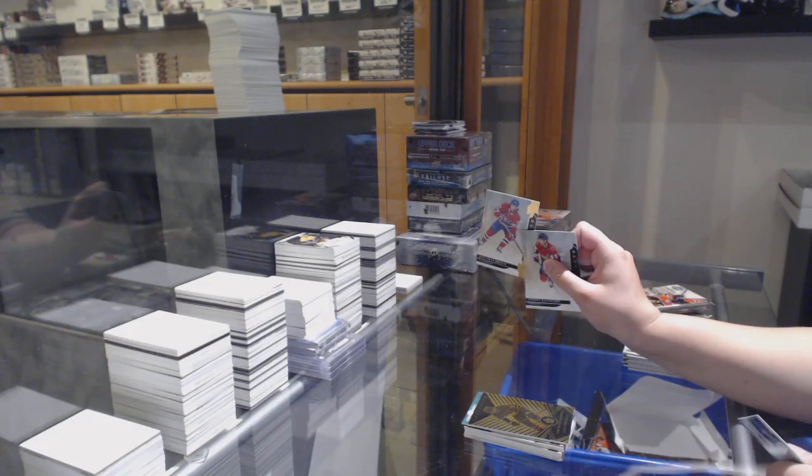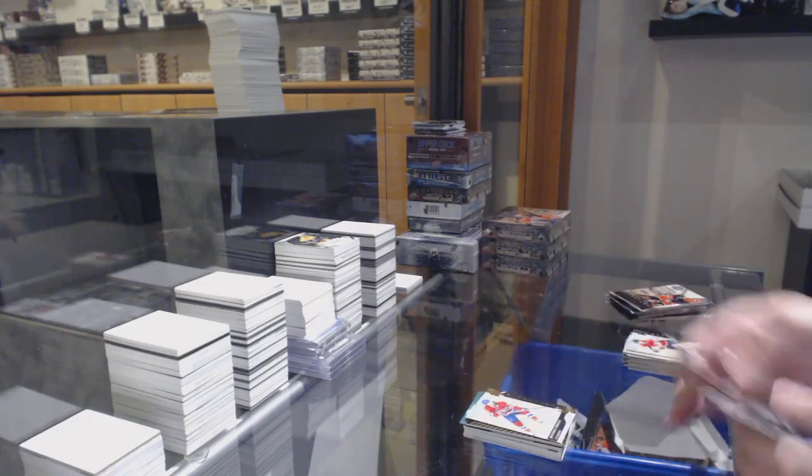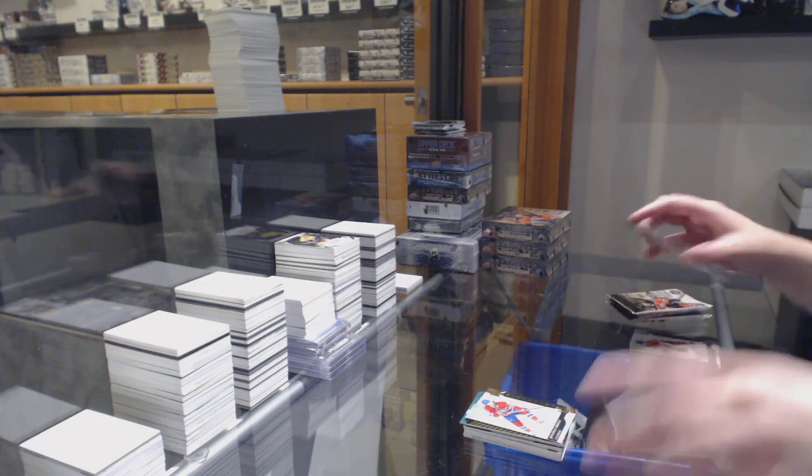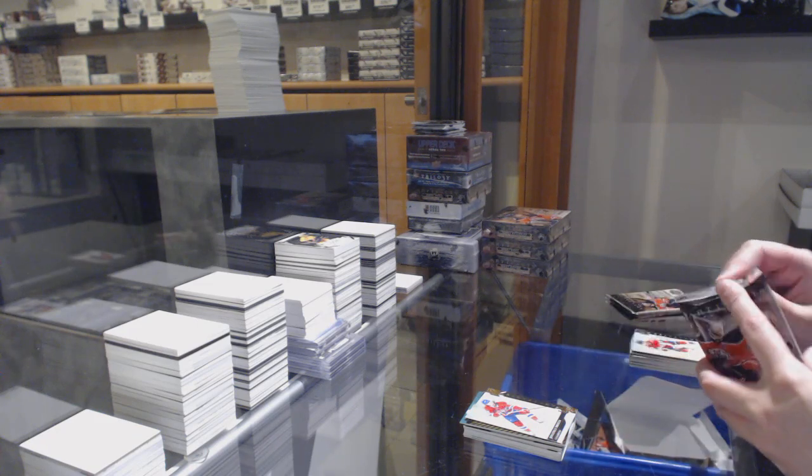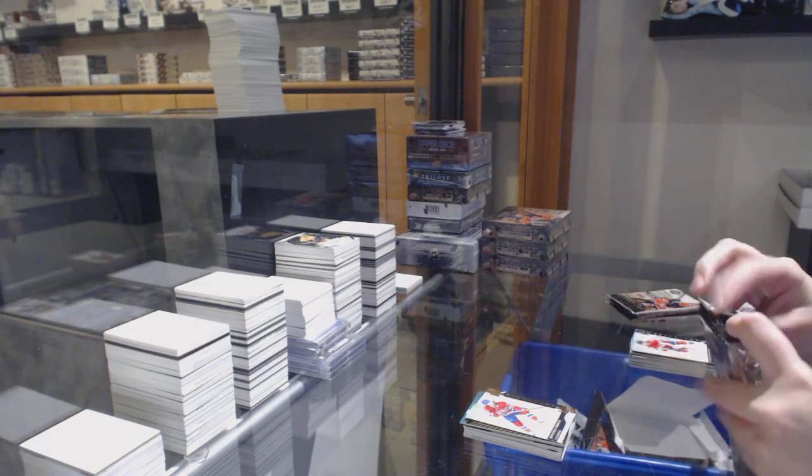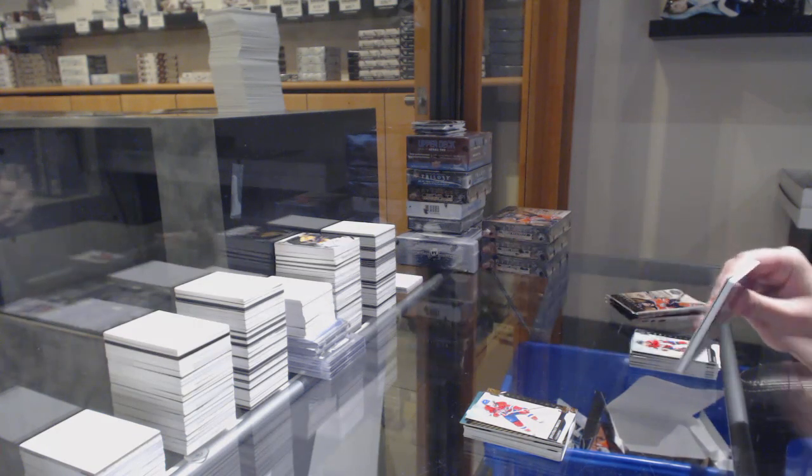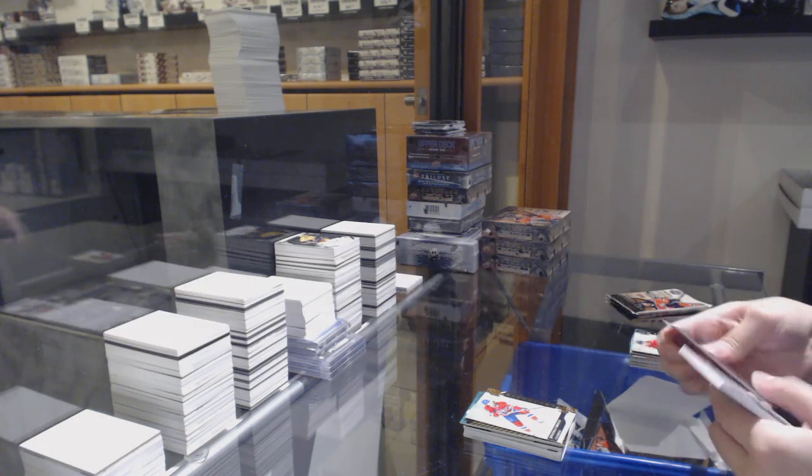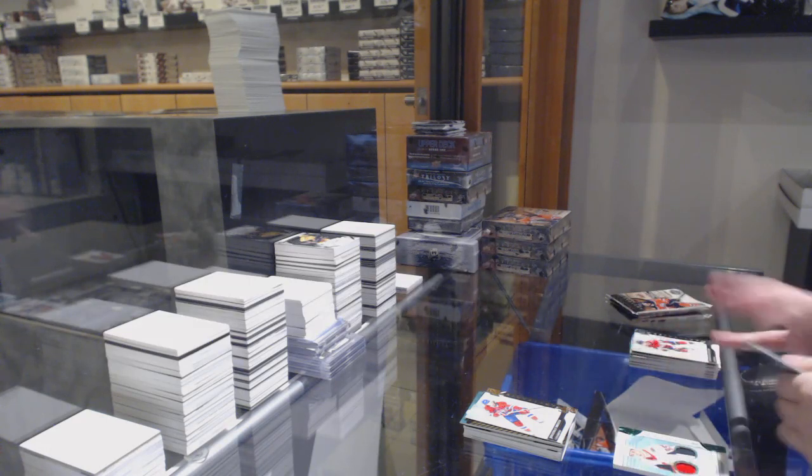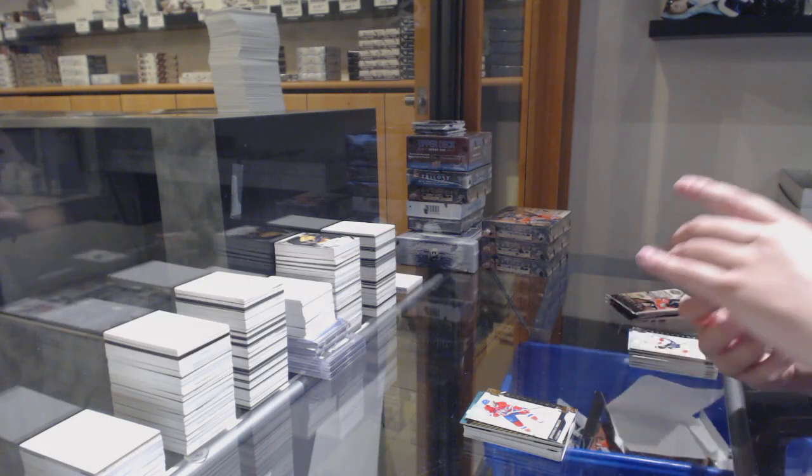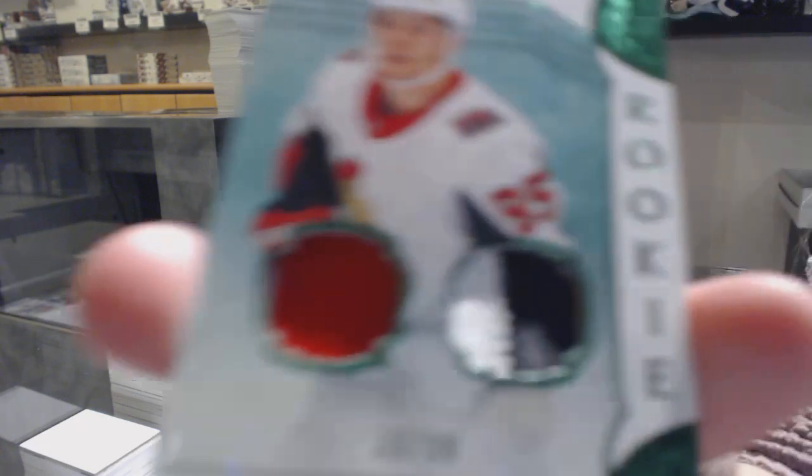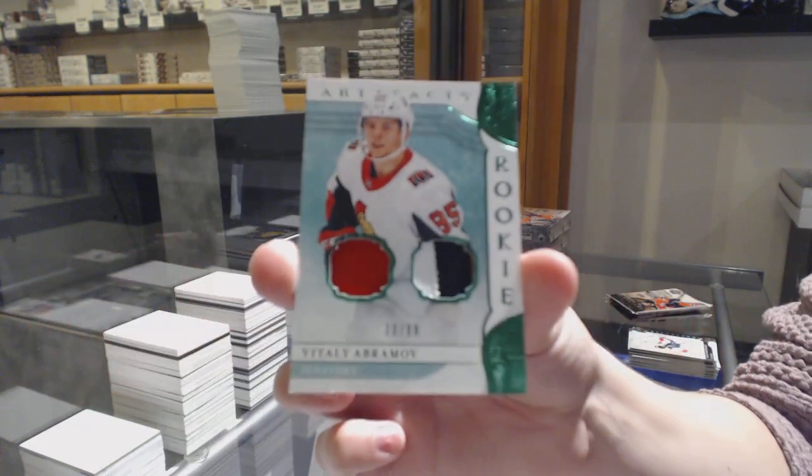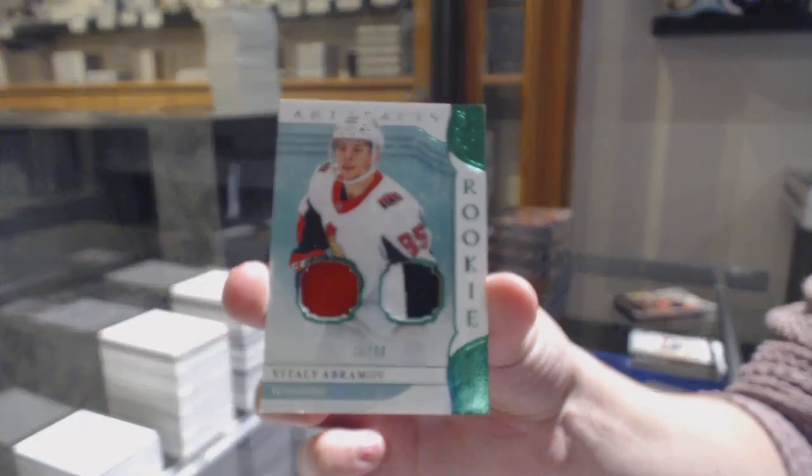Gold numbered to $2.99 for Montreal, Jonathan Drouin. Emerald rookie jersey patch numbered to $99 for the Ottawa Senators, Vitaly Abramov.